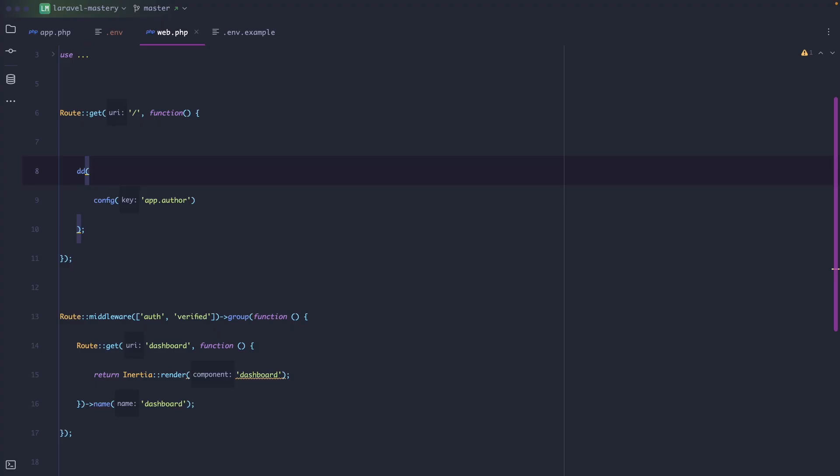So before we touch any code, let's take a step back. When you're building a Laravel application, your application isn't storing data directly inside itself. Instead it talks to a database to read and write data. Laravel doesn't magically guess how to connect to your database. You have to tell it where the database lives, what the name is and how it should access it. And that's where the .env file comes in yet again.